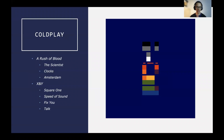Some songs include Square One, Speed of Sound, Fix You — the very famous piece that begins with Chris Martin and an organ — and Talk, which is slightly less known but also a good piece.